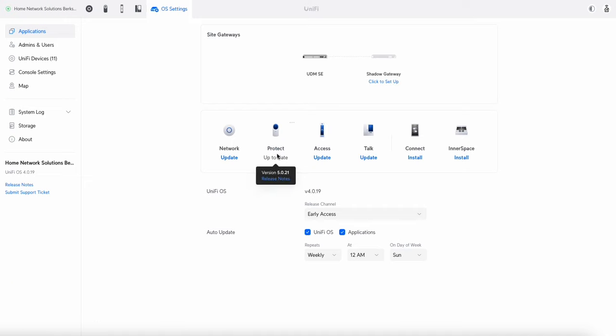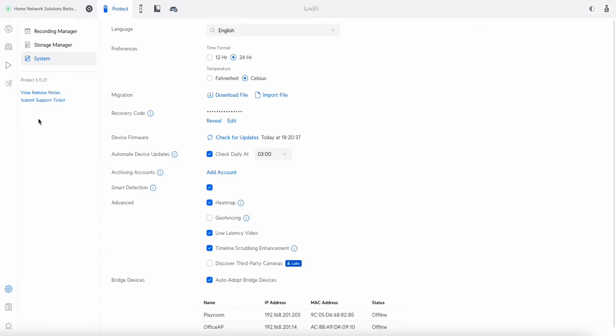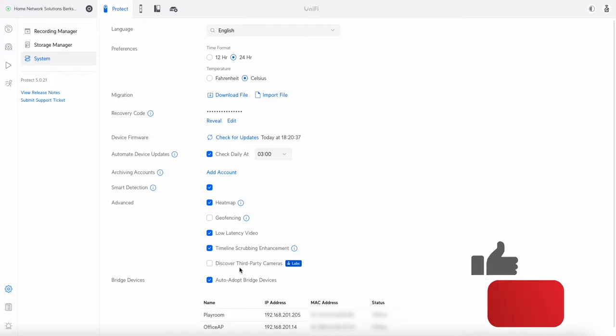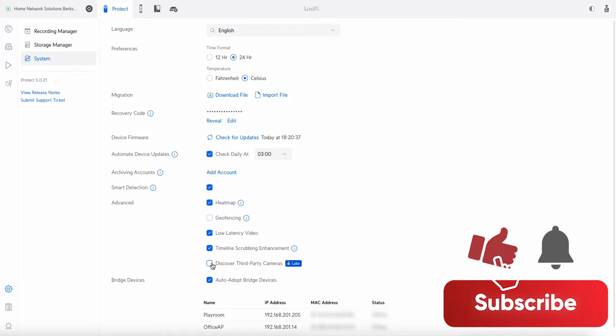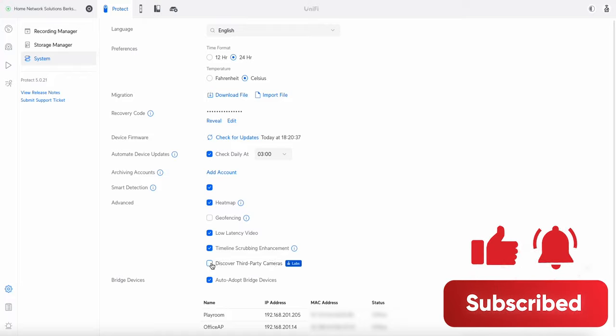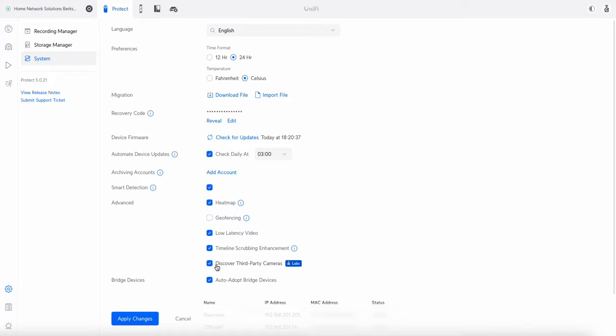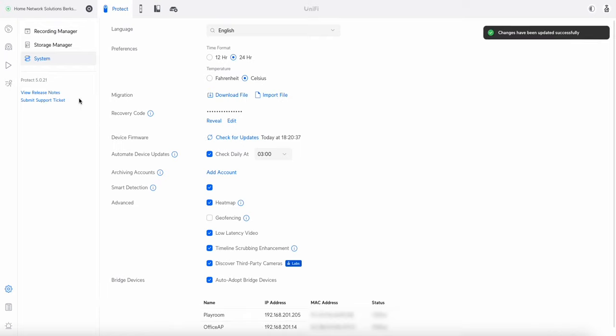From this side, then Protect is very simple. I'll just go into the system and go to settings. In settings you've got this little tick box here that says discover third-party cameras. I'll just click that, press apply changes.